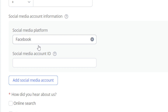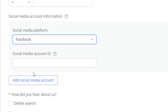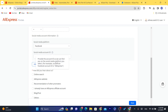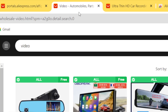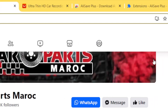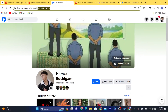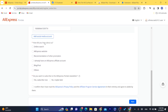Here you need to enter the social media link. For example, if it's Facebook, you just need to enter your Facebook ID. To find your Facebook ID, click on your profile — this is the ID. Enter it in the field provided, and then fill in how you heard about the program.